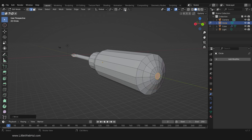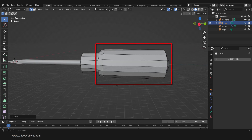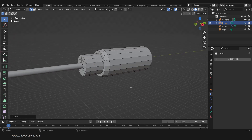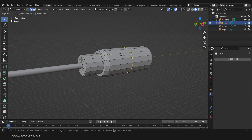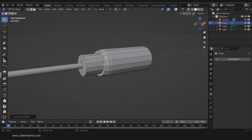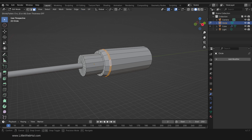This right-side portion of the handle is going to be a rubber grip. Let's add more detail to it. Press Ctrl-R and add a loop cut here. Then switch to Face Select Mode, hold the Alt key, and select this new ring of faces. Then from the Face menu select Extrude Faces Along Normals. Then type 0.3 and Enter.